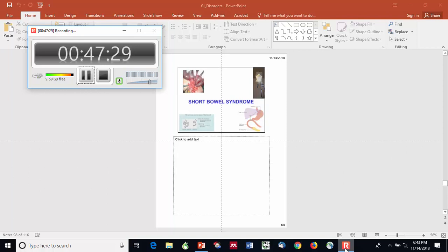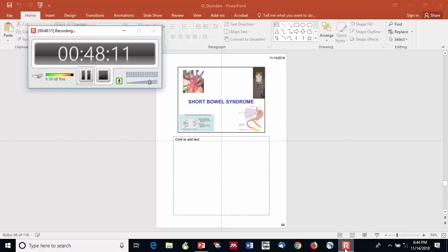To convert to grams: 357 calories ÷ 10 cal/gram = 35.7 grams of lipid per day, approximately 36 grams. The maximum lipid infusion rate is 1 gram per kilogram per day. This person weighs 77 kg, so the max is 77 grams per day — we're well below that, so the lipid dose is safe.